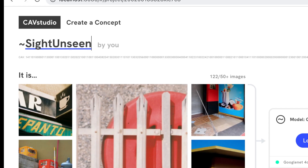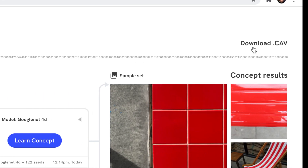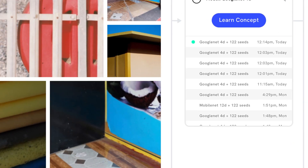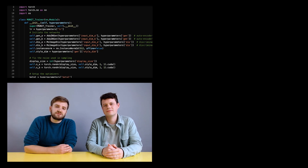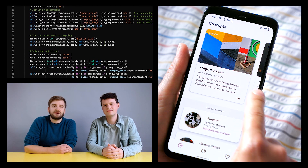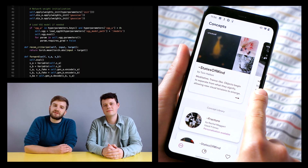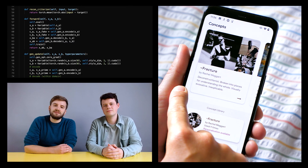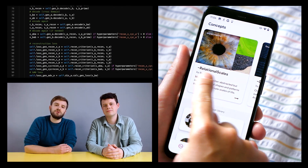Once you're happy with your concept, download your CAV to share with others. We're starting by open sourcing the code, a few visual concepts, and a Python library so you can tap the power of CAVs directly into your websites, apps and more.